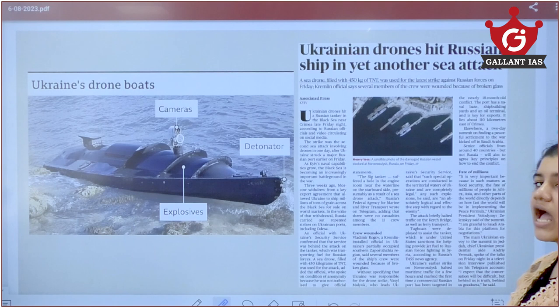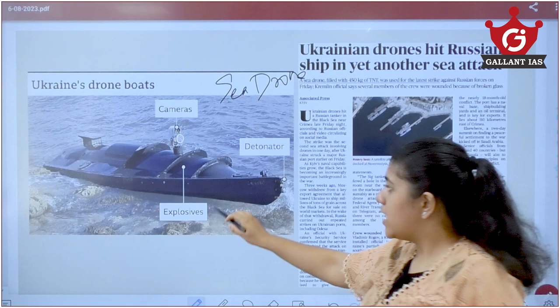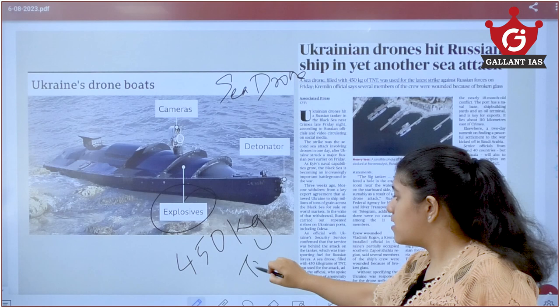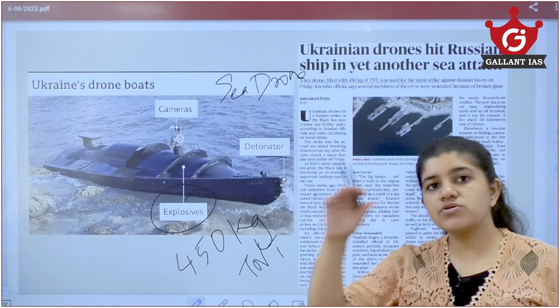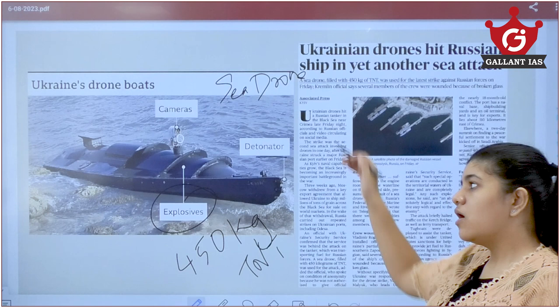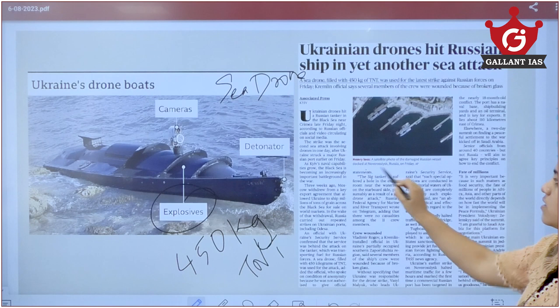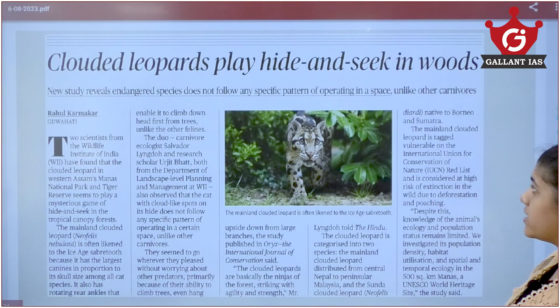Entering the prelims section: Ukraine bombed the Novorossiysk port of Russia using sea drones. These sea drones carry about 450 kg of TNT explosive, have a camera, a detonator, and look like small ships. They can travel on the water surface or underwater. This is a new-generation weapon first trialled by Ukraine; no other country has started using sea-based drones.